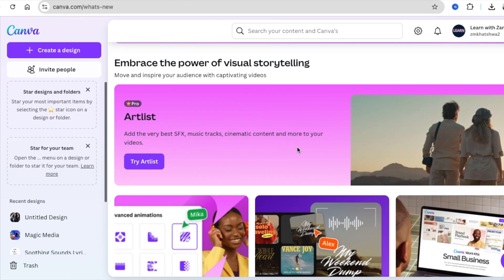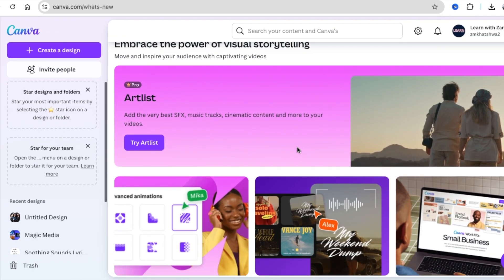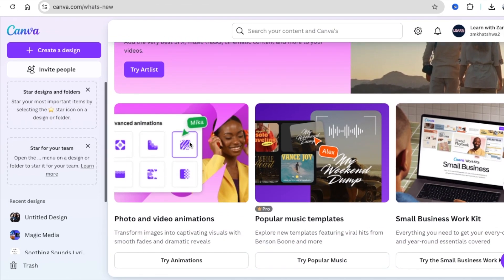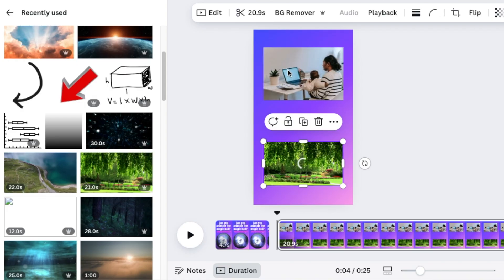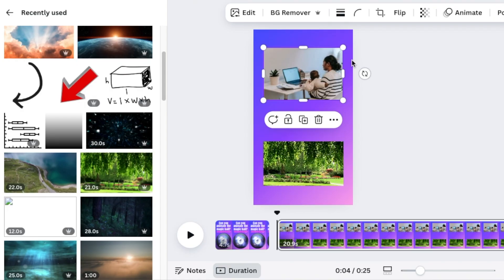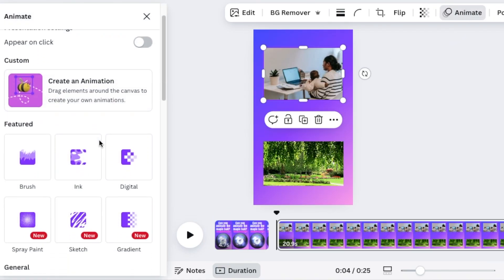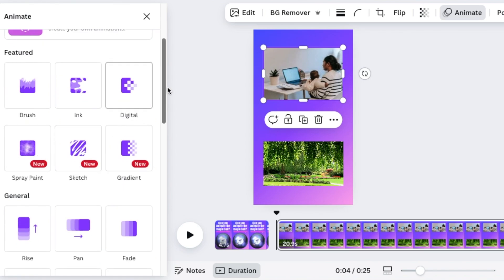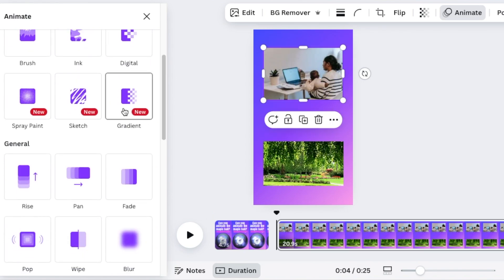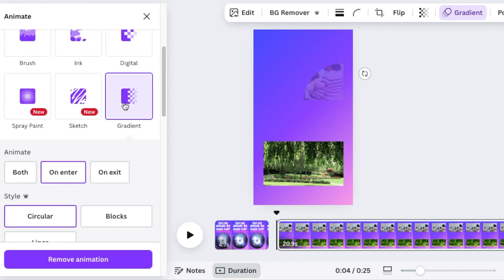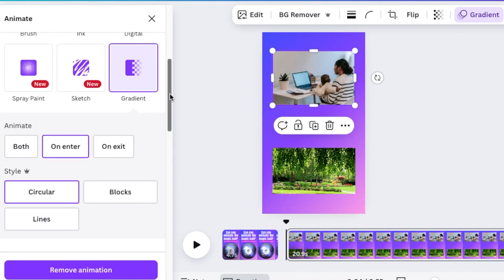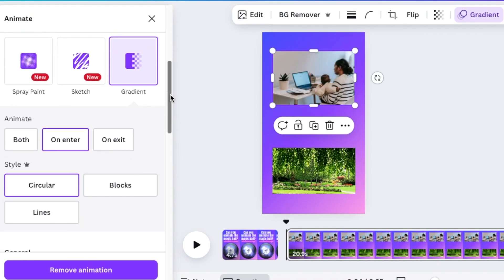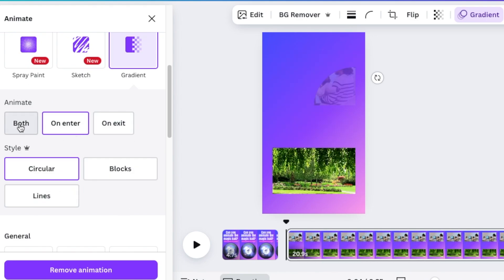Third one on our list is that Canva has added more animation to animate. And where do you find them? You find them where you say try animation on the drop down. And then we select the image and we go to animate. And then we go and we select any of these new animations. So there's gradient. When you select gradient, it animates gradient to the page. So with animation, Canva always adds the animation on both, meaning when the image enters or when the image exits.